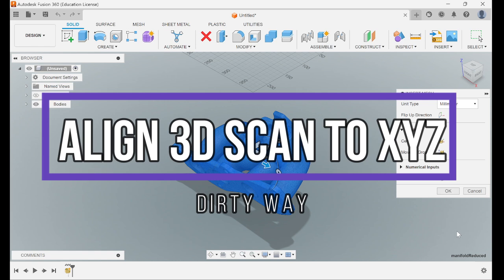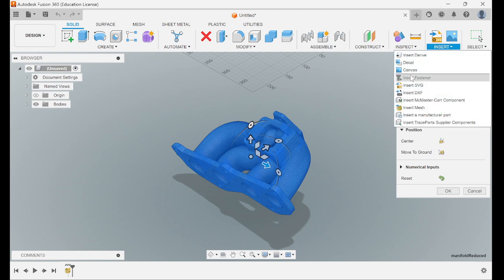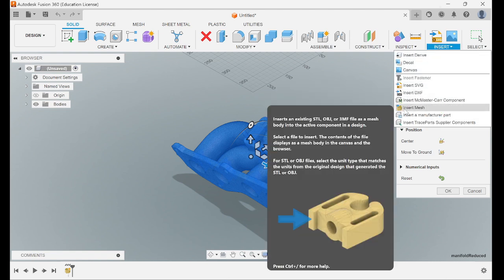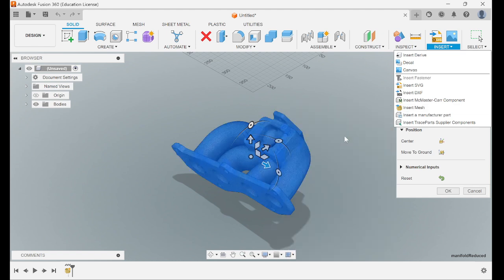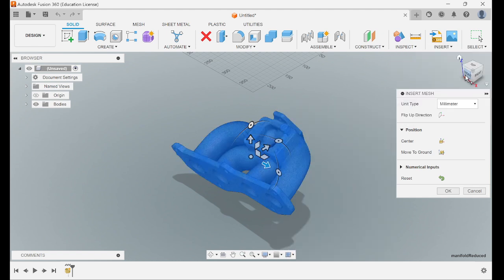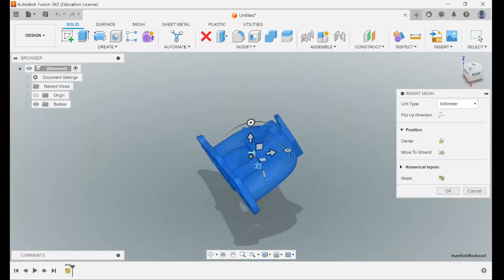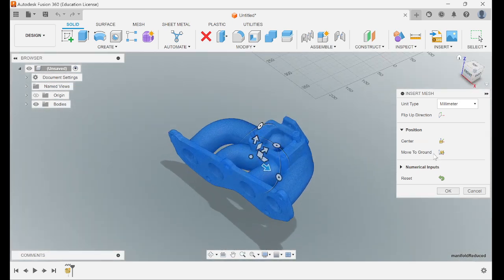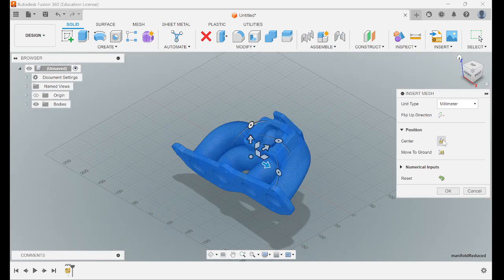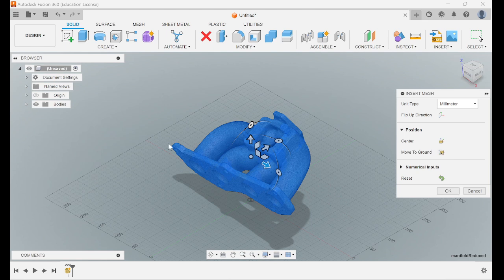This is a quick and dirty way of aligning a 3D scan in Fusion 360. You'd start by importing it - insert, then insert mesh, find your mesh. It'll come in most likely like this, just kind of floating in space. You can do center move to the ground, just kind of move it closer to the center.